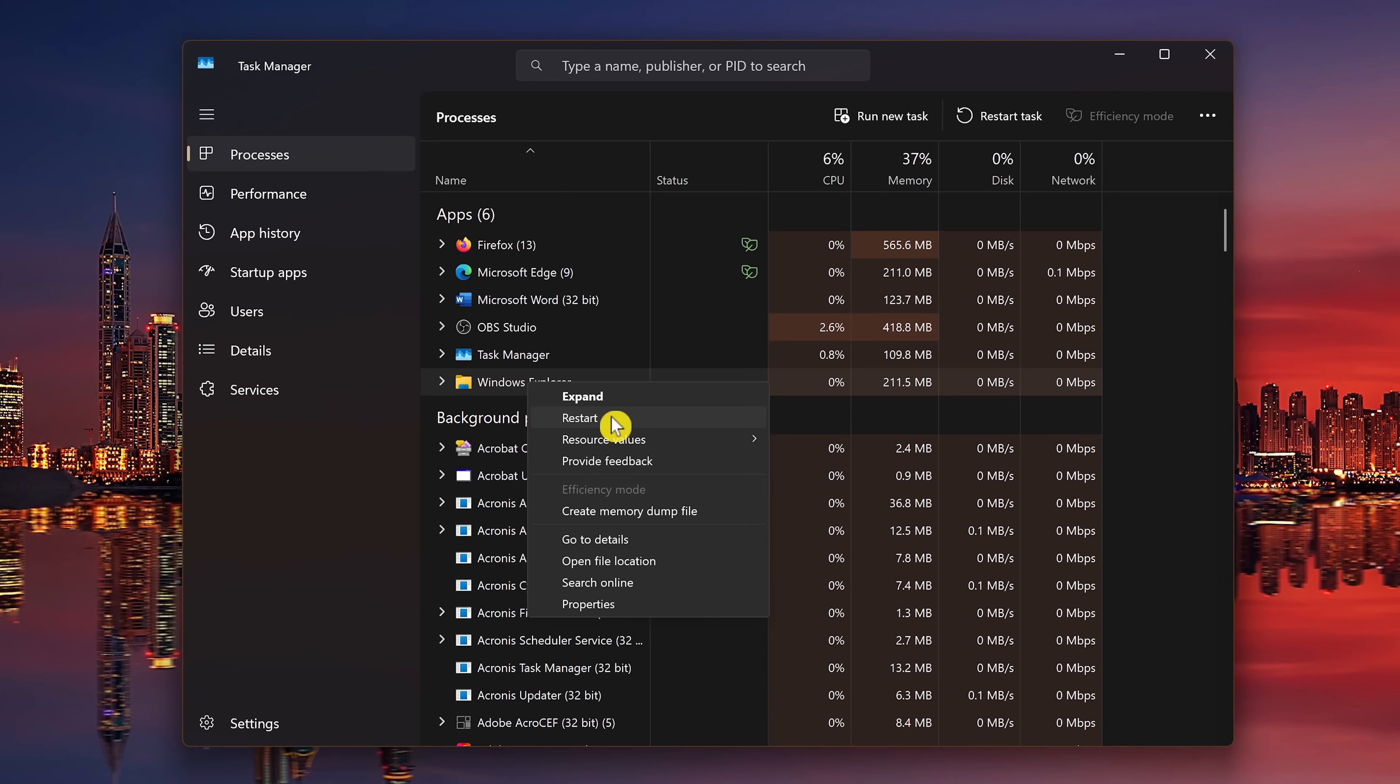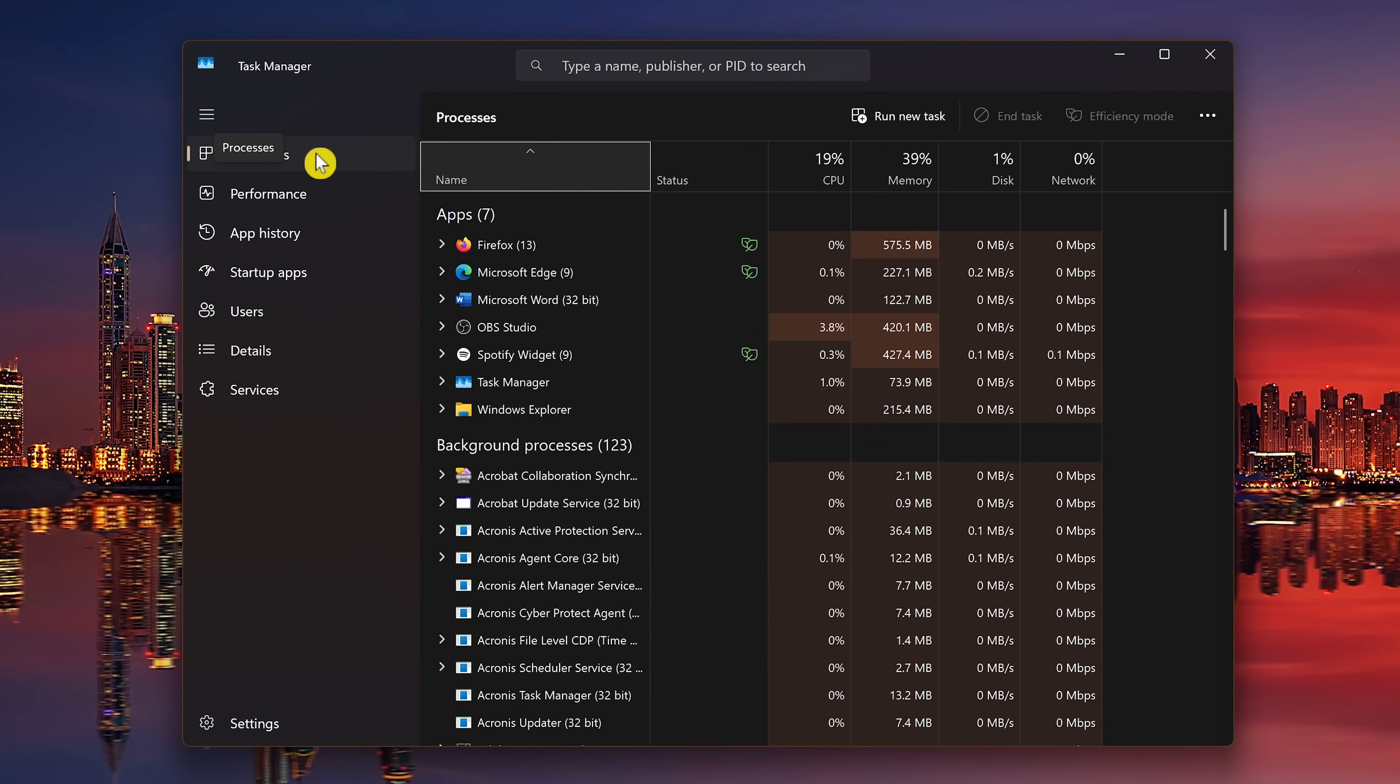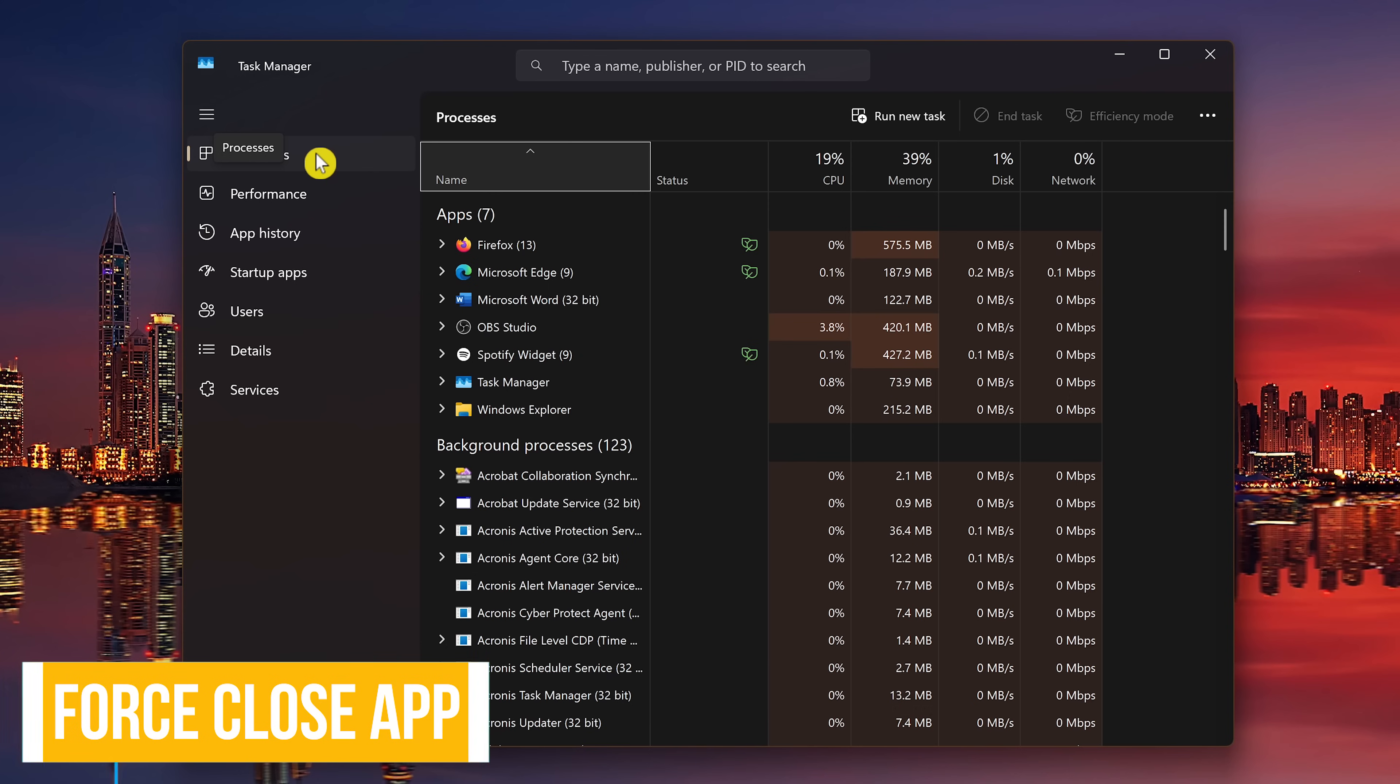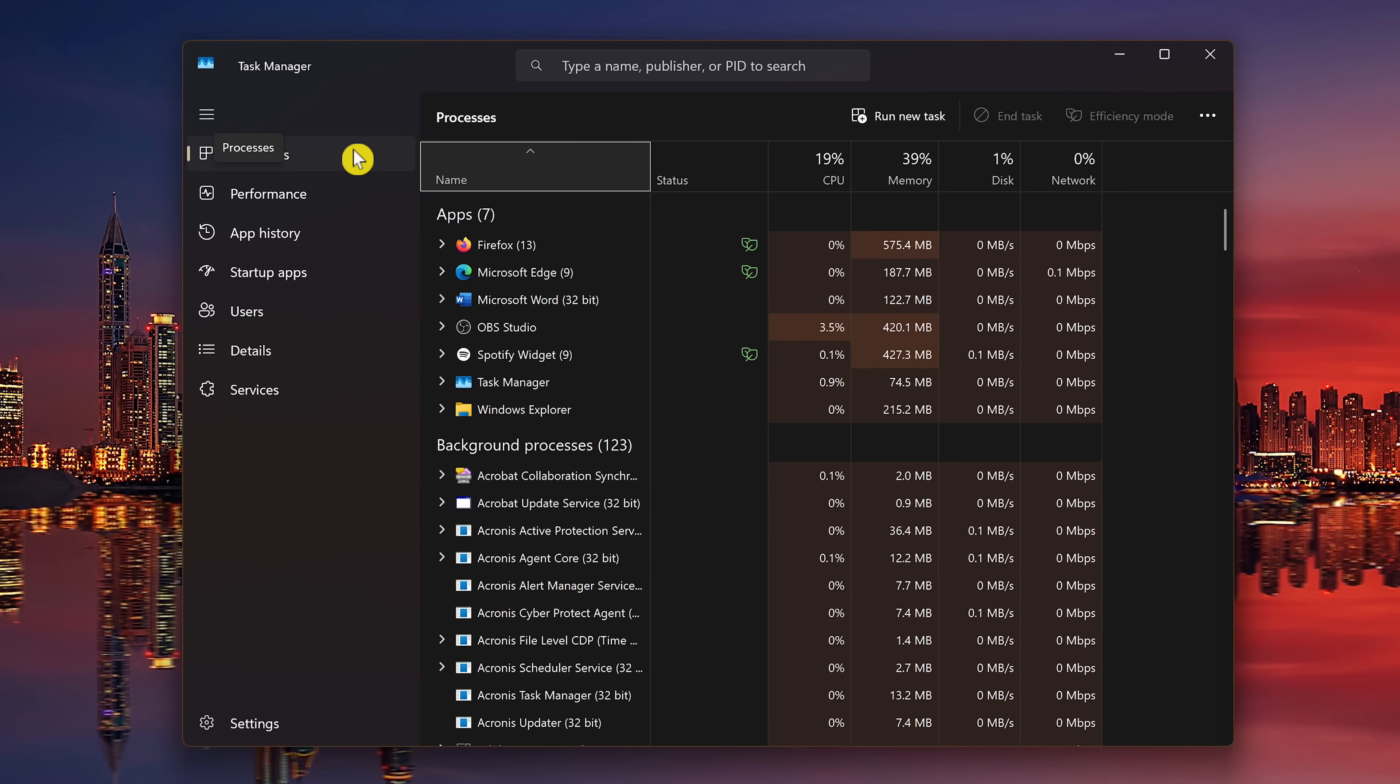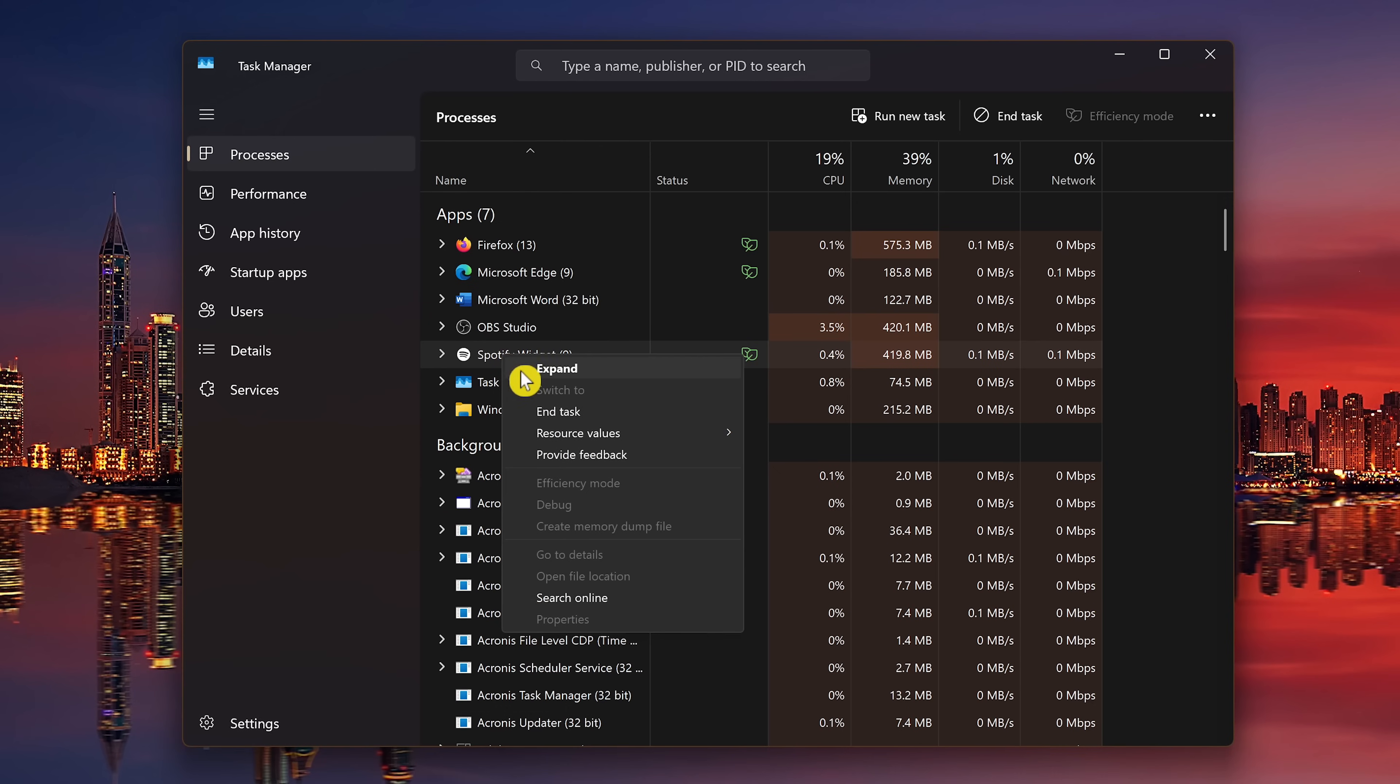Most of you already know that if you have a program that's hung up or not working properly, going into the Task Manager Processes tab, right-clicking on it, and selecting End Task will usually force close that program. I've had many situations where this does not work.